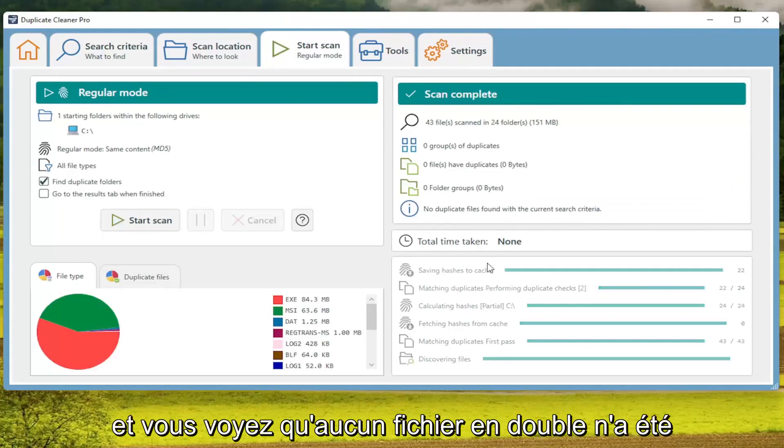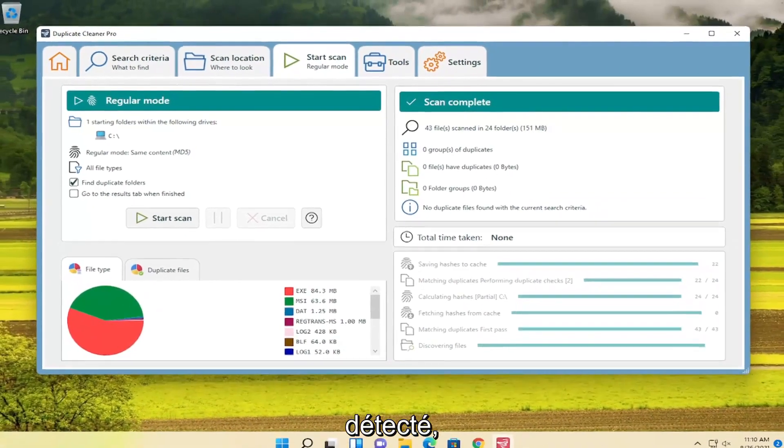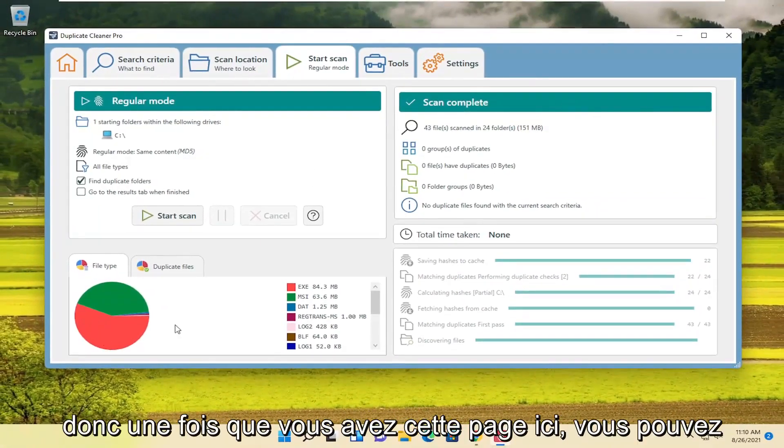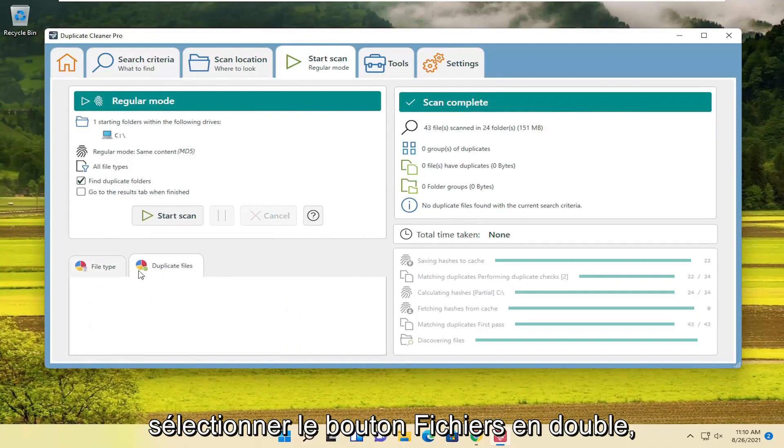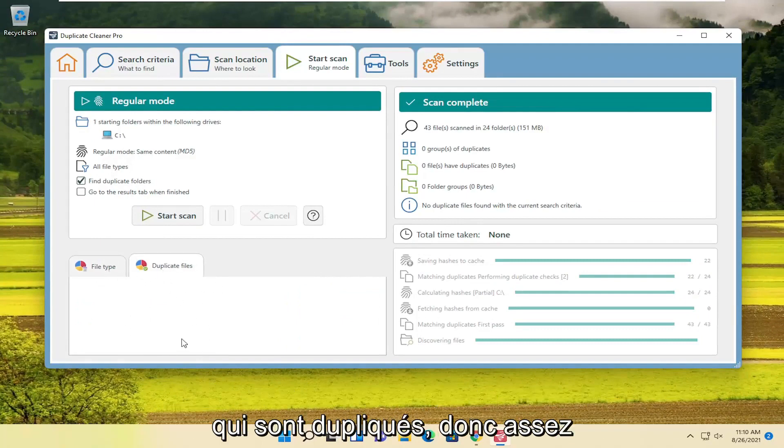You see no duplicate files were detected. Once you have this page, you can select the Duplicate Files button, and it will tell you where the file locations are that are duplicate.